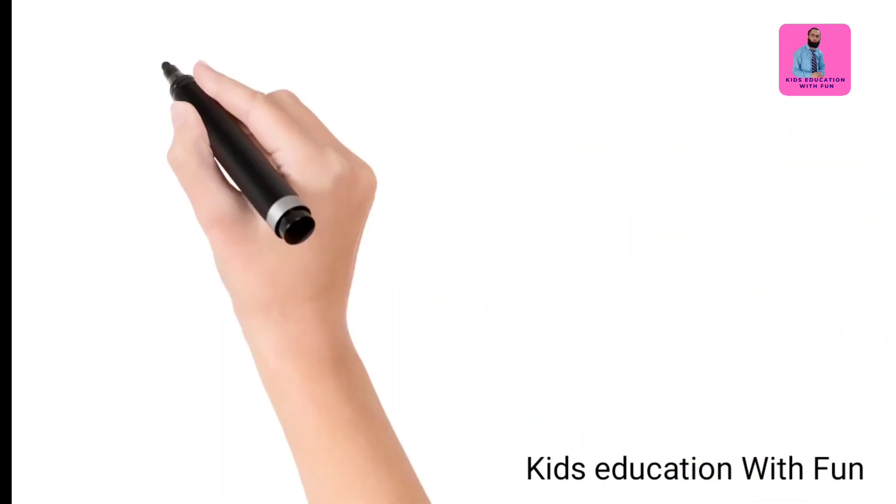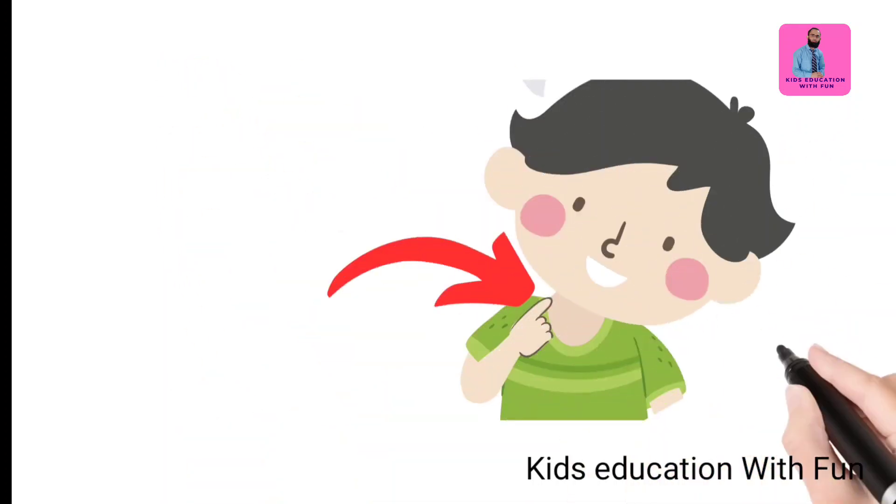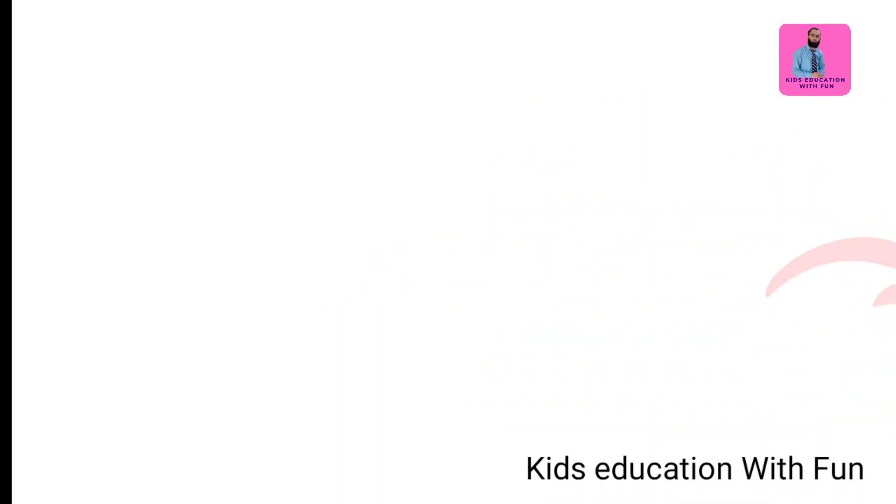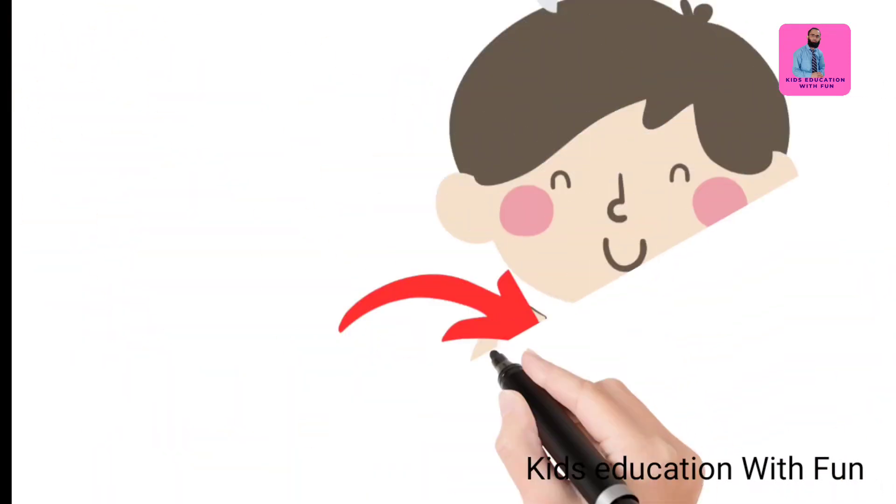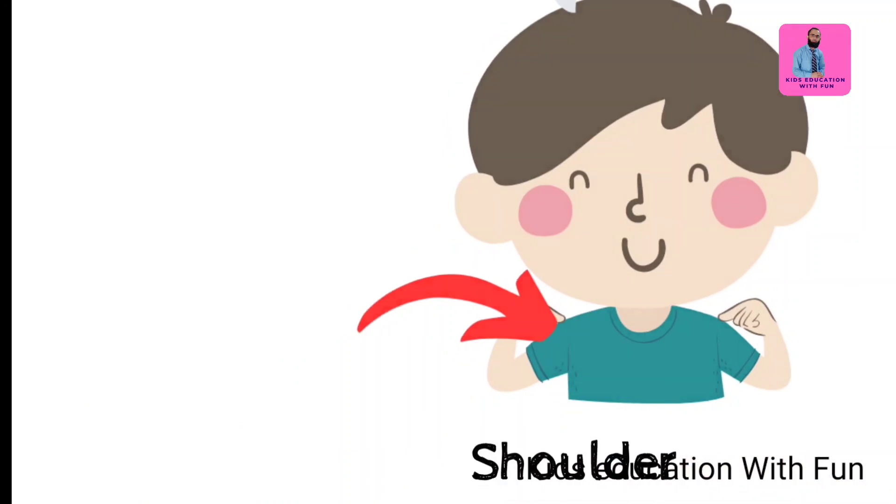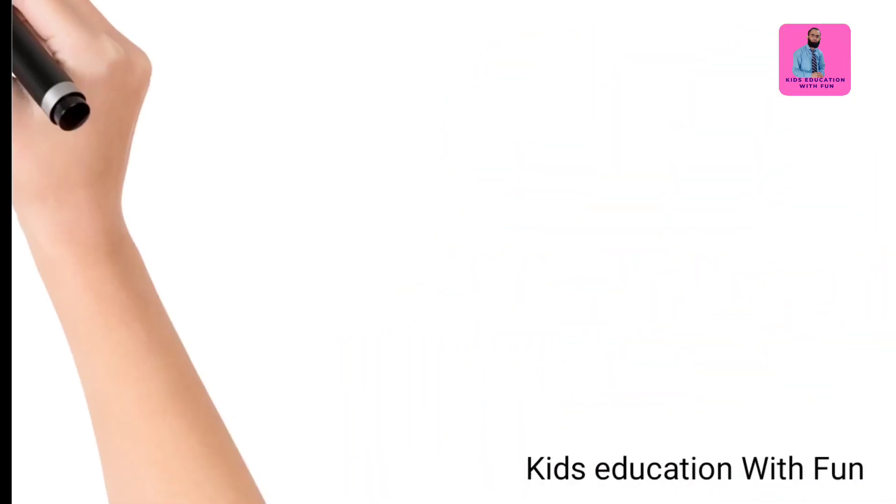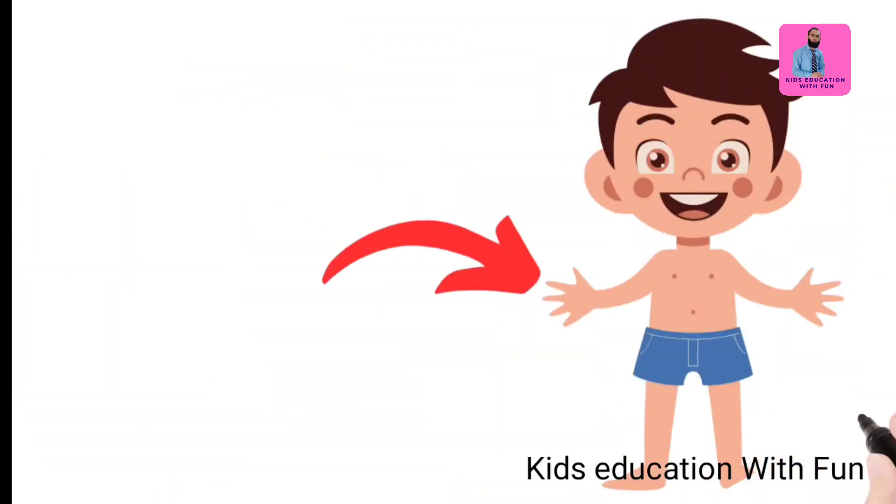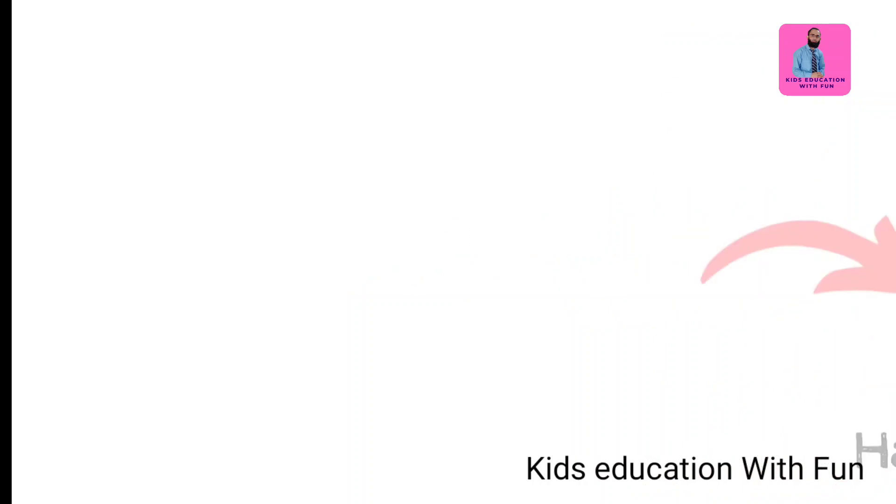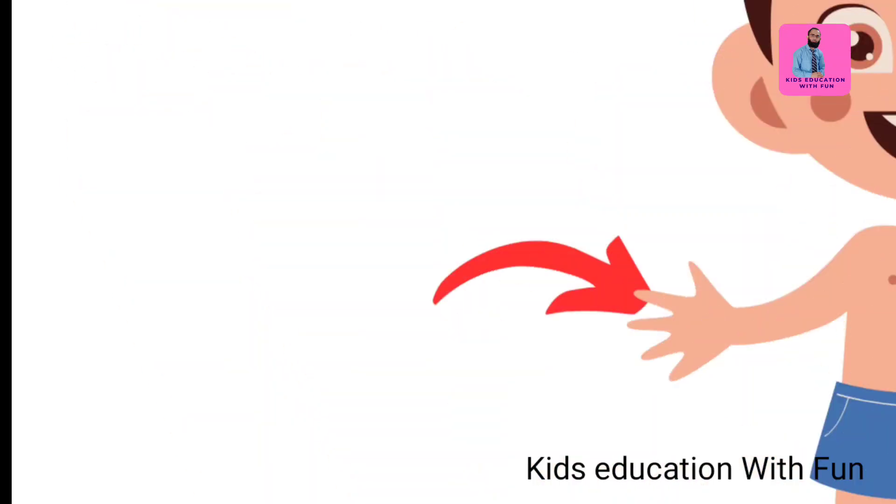And here is neck. And now let's learn about shoulders, these are our shoulders. Here is our chest, and now our fingers.